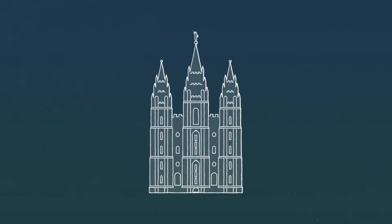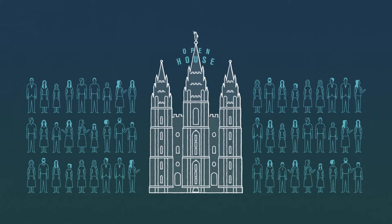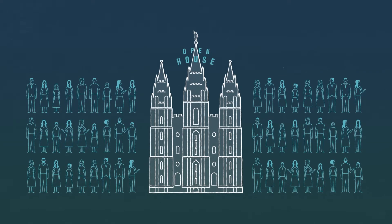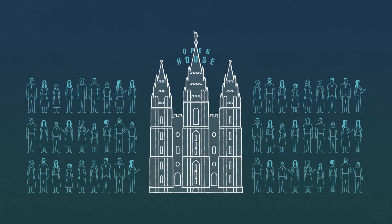So who can go inside a temple? Well, at first, everyone. When a new temple is built, there's an open house for the public.